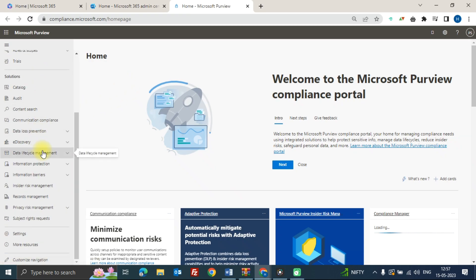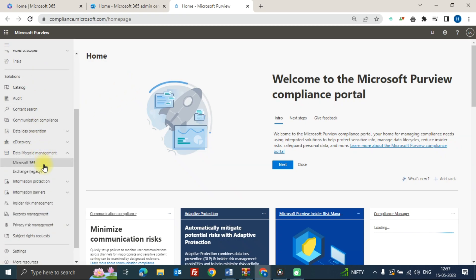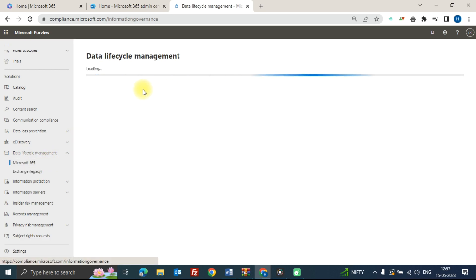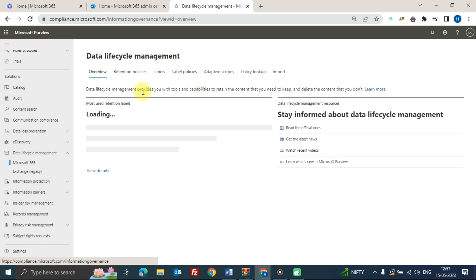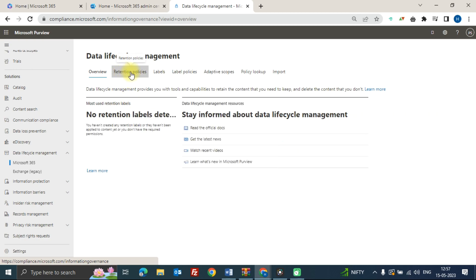In Microsoft 365, here you can see the retention policy option. Tab on it and then create a new retention policy.